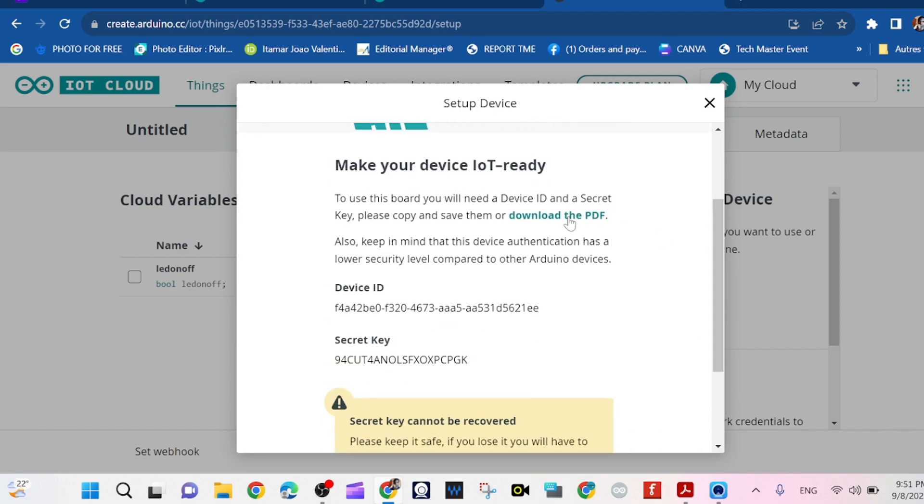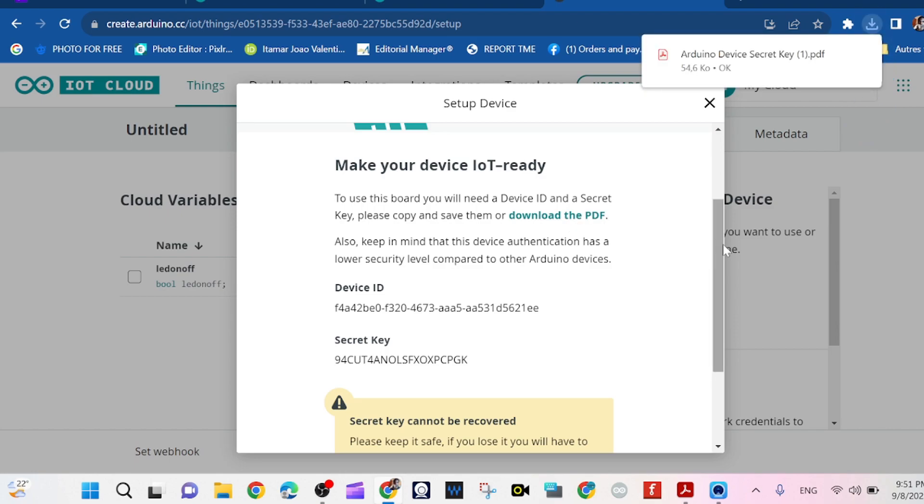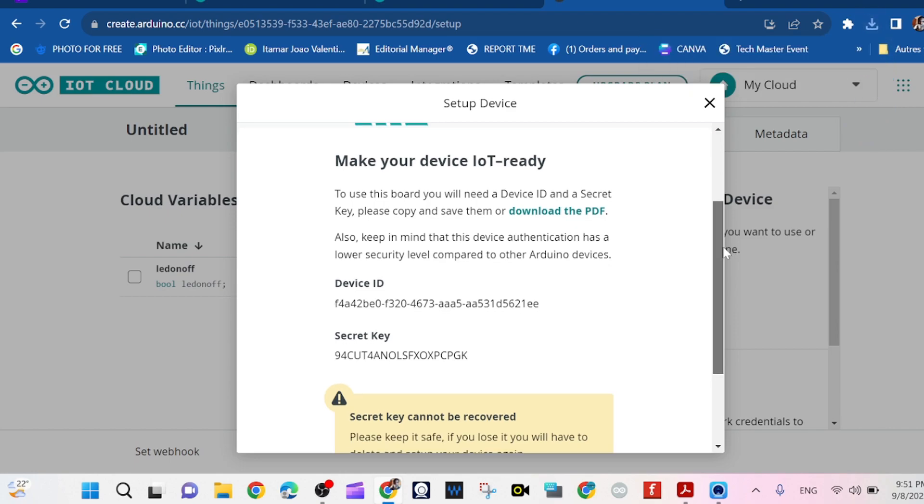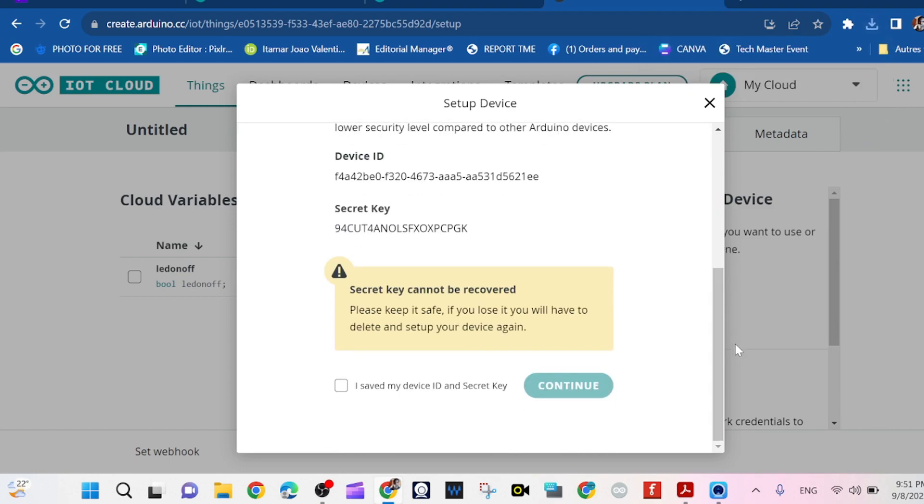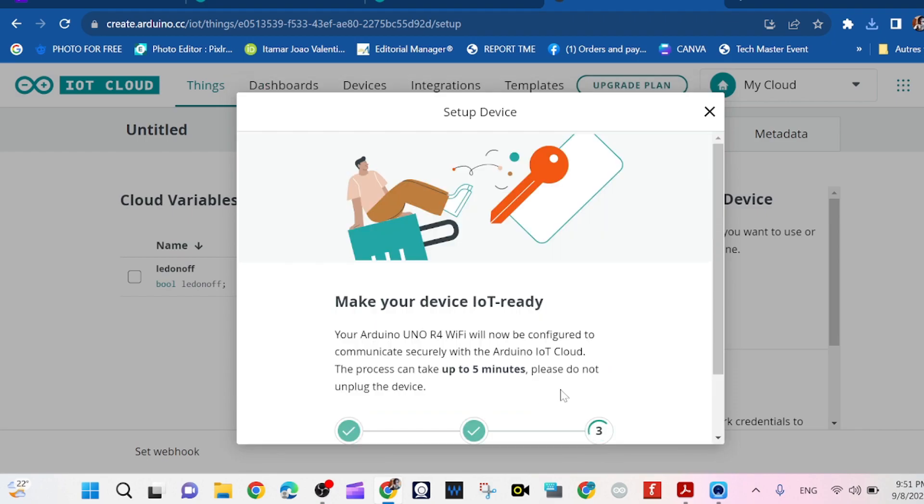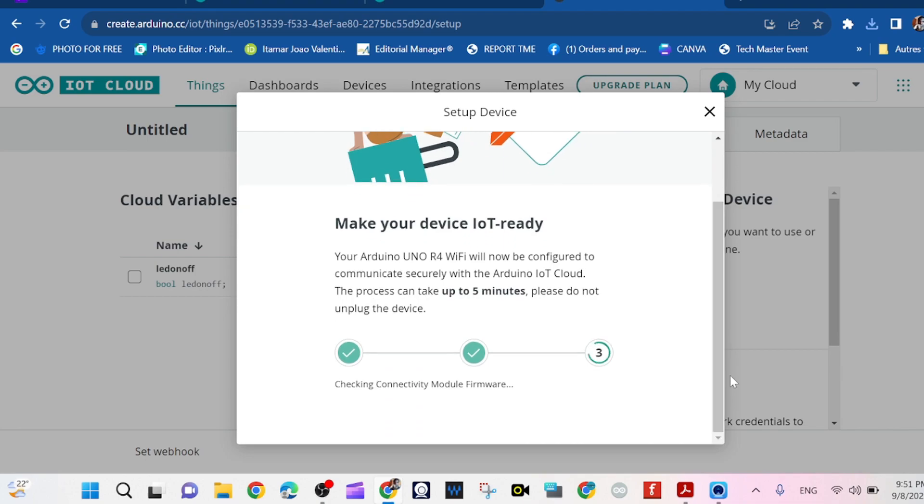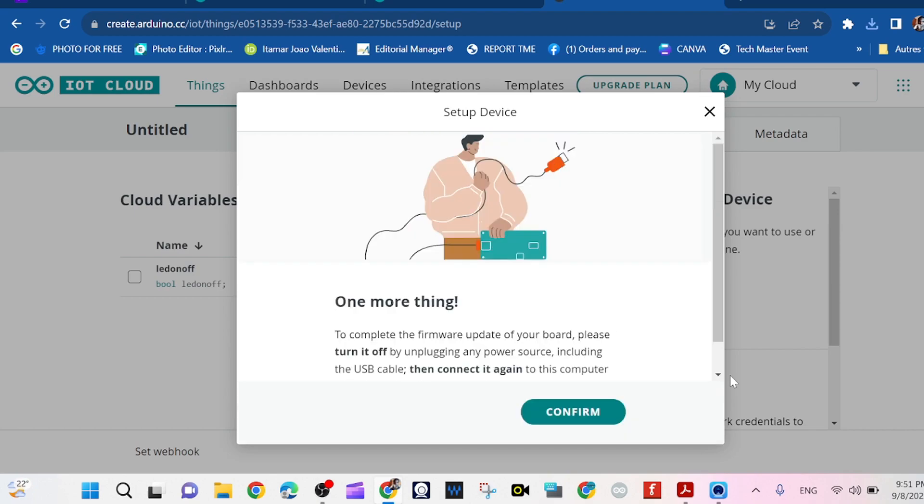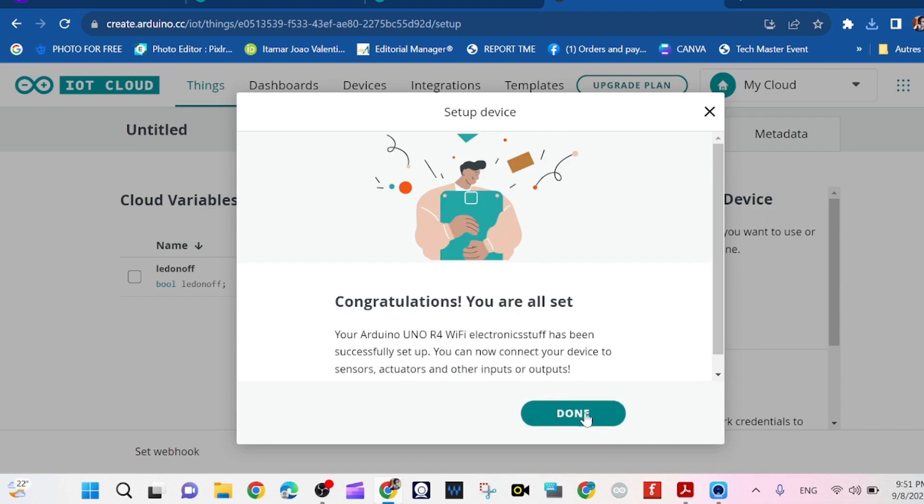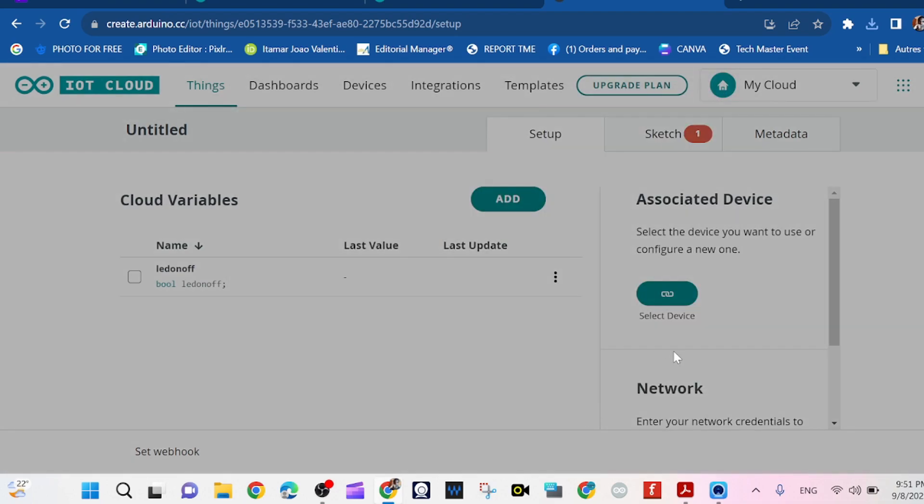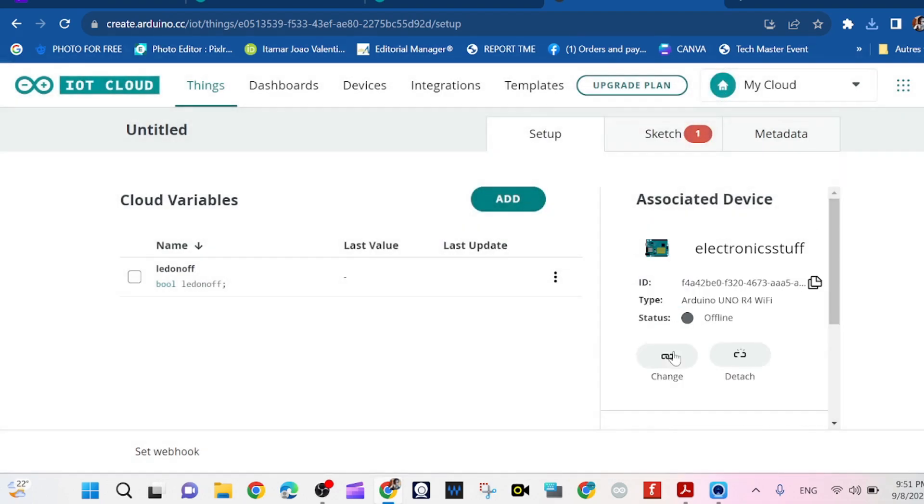Then we go on and click on Next. We have the secret key because we're going to be needing it. So then we click on that and we continue. Here we are making the device IoT ready. We wait a few seconds and we confirm, and done.